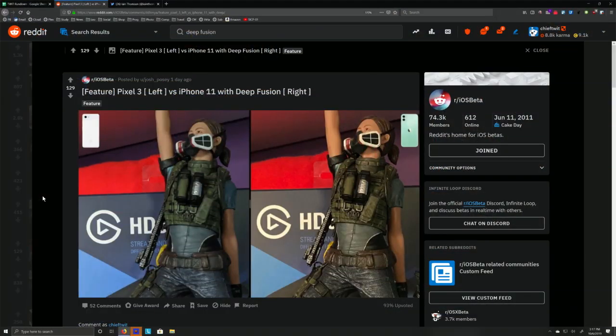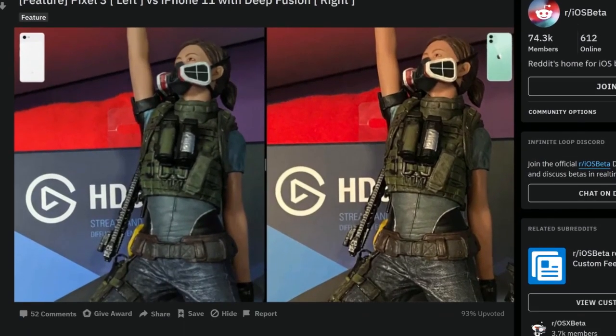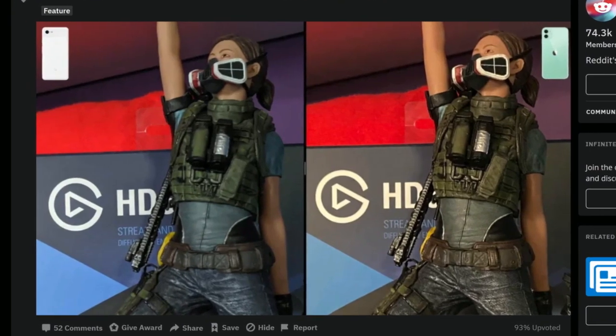Here's another image — Pixel 3 on the left, Deep Fusion on the right. Dramatic difference — much better tones, much better clarity. Though the interesting thing with all these camera comparisons is so much comes down to personal preference. You can look at the image on the left and say you prefer it because it's slightly flatter, it looks more natural. The one on the right looks like there's an extra light source coming from the top — it looks a little oversaturated, maybe. You can pull these apart until the cows come home, really.